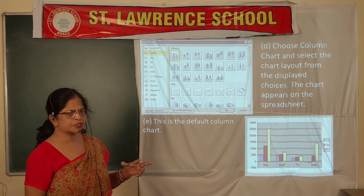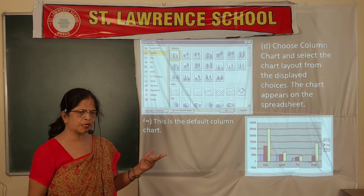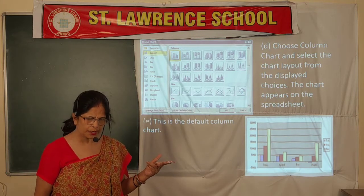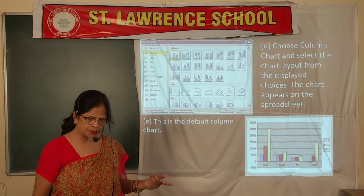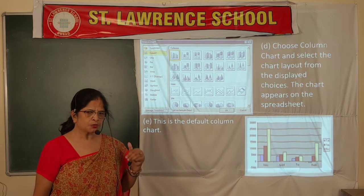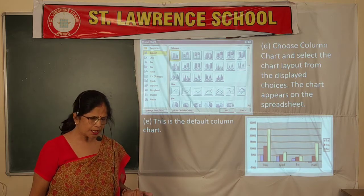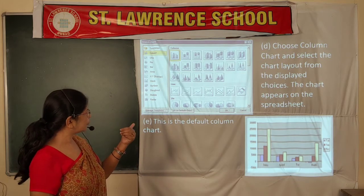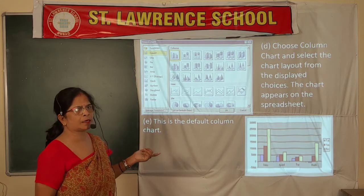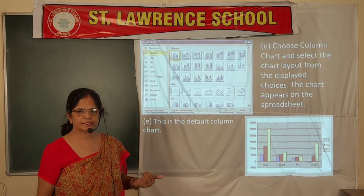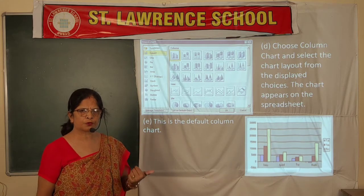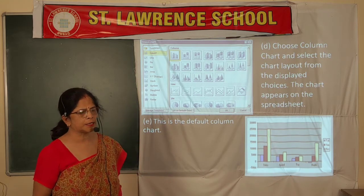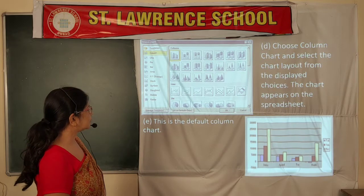The steps are straightforward. First, select your table. Go to the Insert tab, choose the chart type and layout of the chart. In the next step, when you click the OK button, it will create the chart.